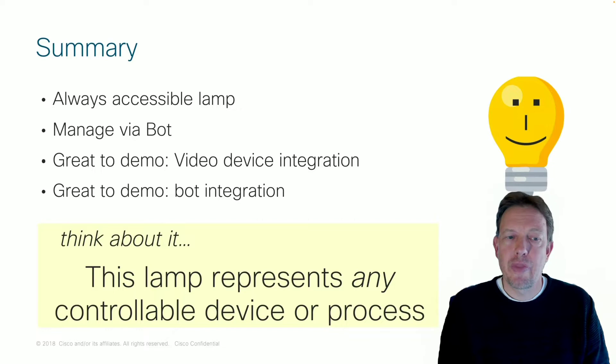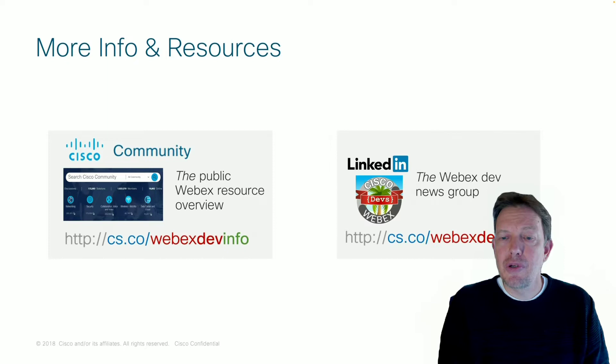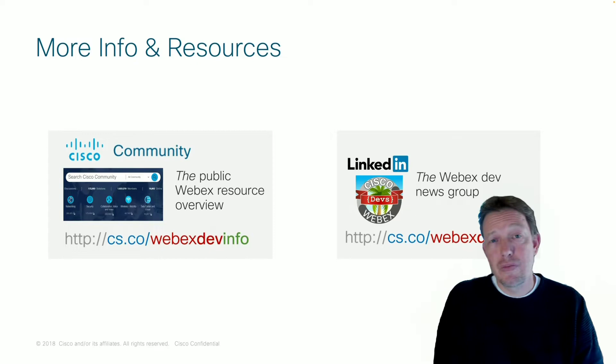More information and resources can be found here. So please go there. I will note the URLs separately as well. And for now, I would like to thank you for your time. And hope you enjoyed it. Bye bye.